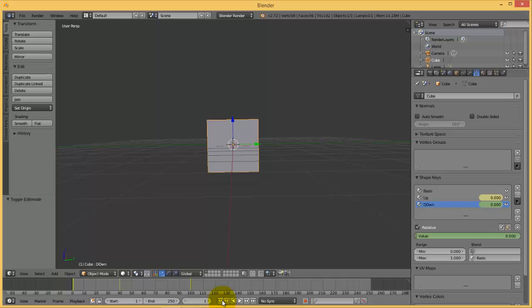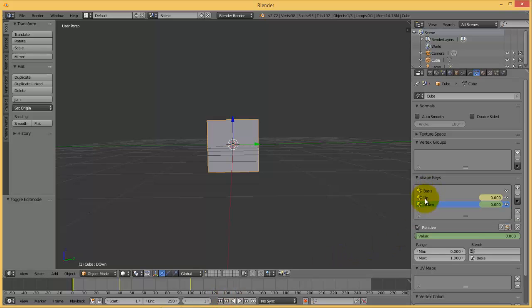I hope this gives you some idea about the shape keys in Blender. It is very handy and useful. Let's see the same thing in Cinema 4D.